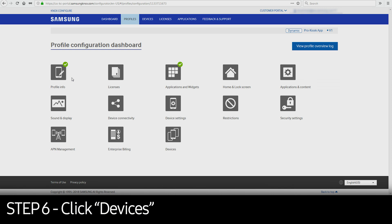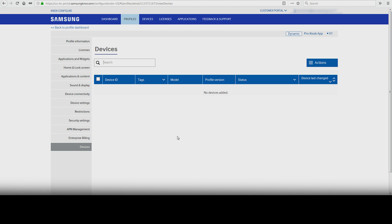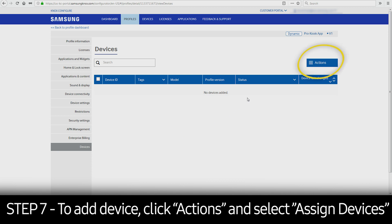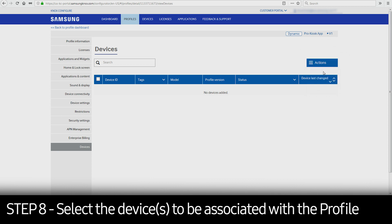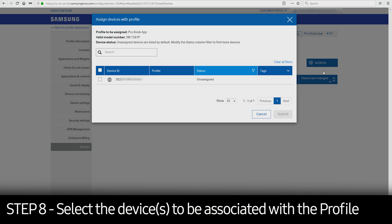Click Devices, which will show all associated devices with the profile. To add a device, select Actions, then select Assign Devices in the dropdown. Check the box next to the device you'd like to associate with the profile, then click Submit.